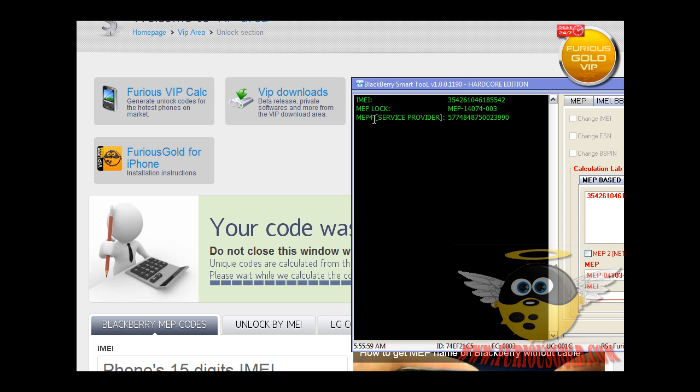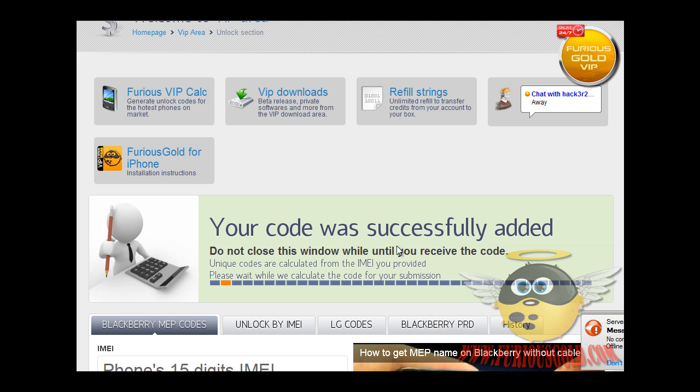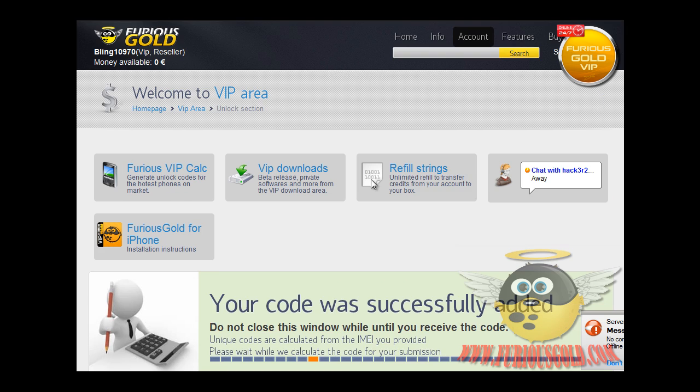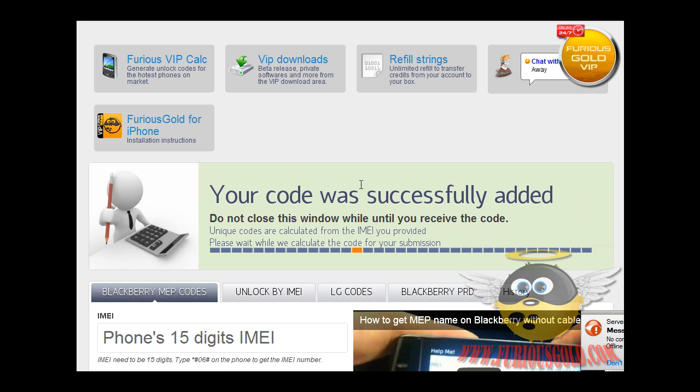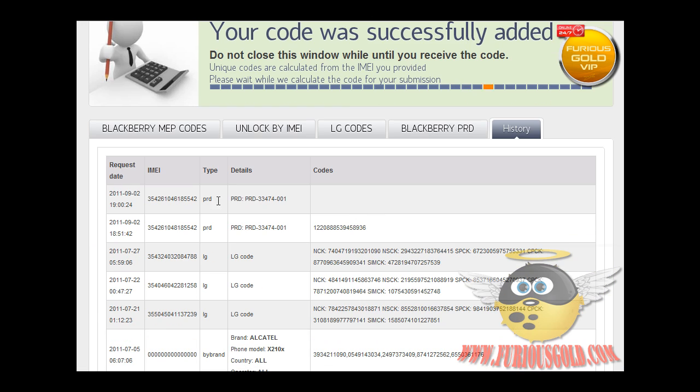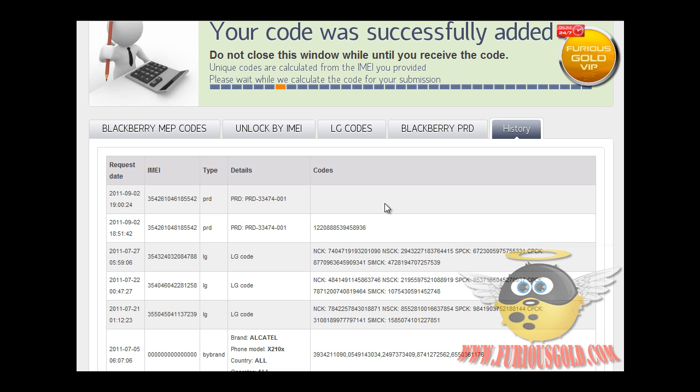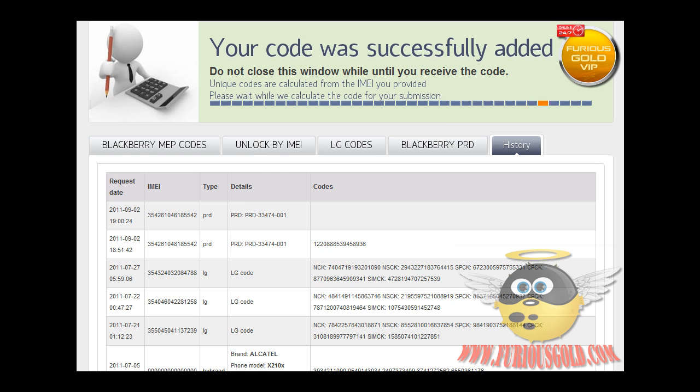So this is the code we'll be getting, hopefully, from FuriousGold. So we will go ahead and click History. As you can see, it's getting calculated. After it's done calculating, you will actually get an email with the unlock code. But for now, we're going to wait until it's done.